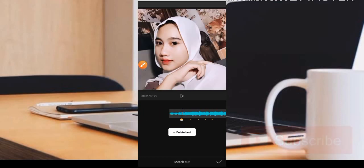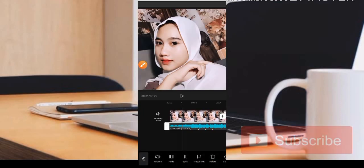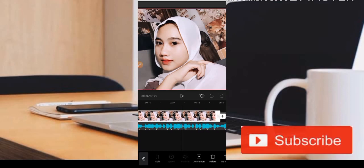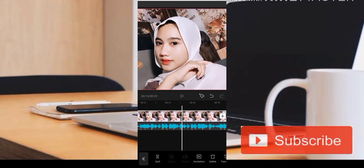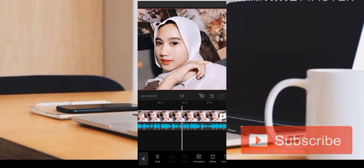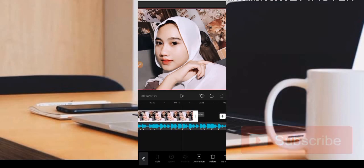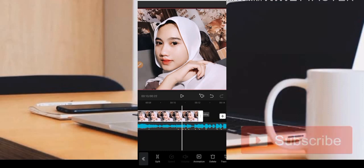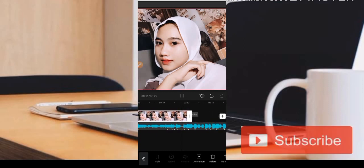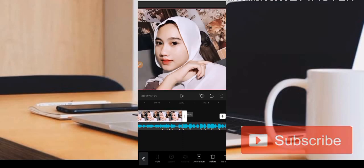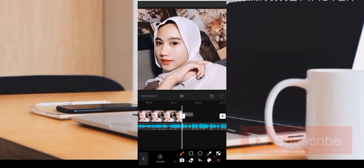Kemudian sudah selesai, di sini teman-teman bisa atur dari fotonya sampai ke musiknya seperti ini. Kita geser, jadi sampai bagian musik seperti ini bisa kita atur.